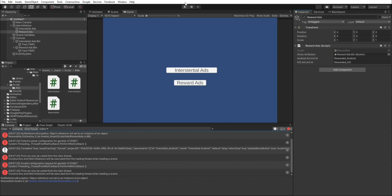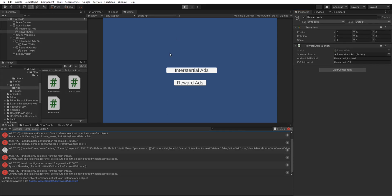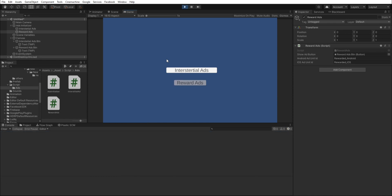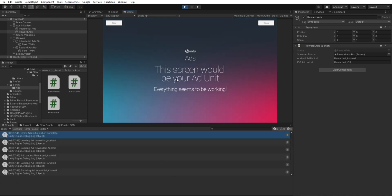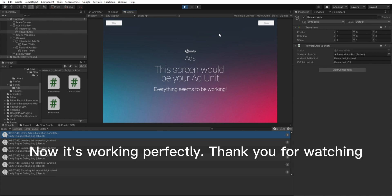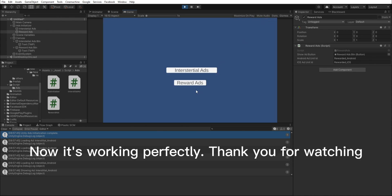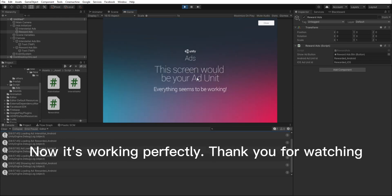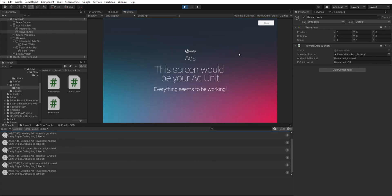Press the play button again to test it. Now it's working perfectly. Thank you for watching.